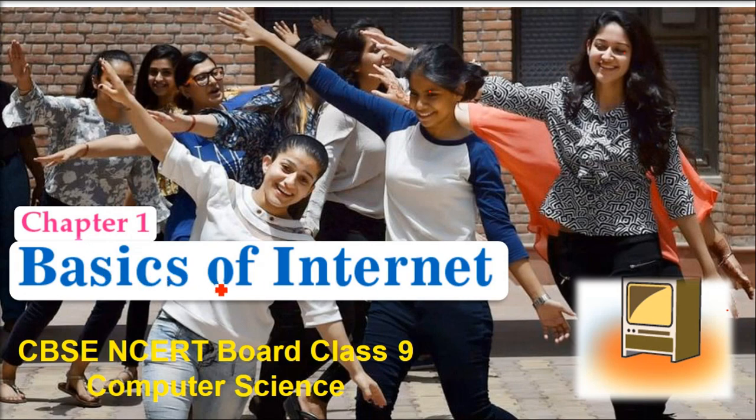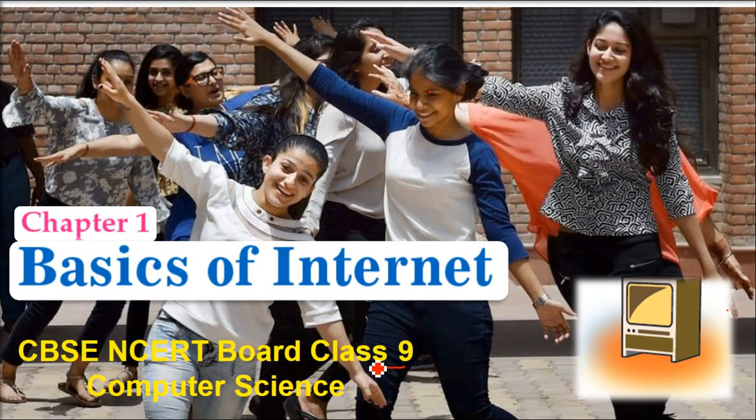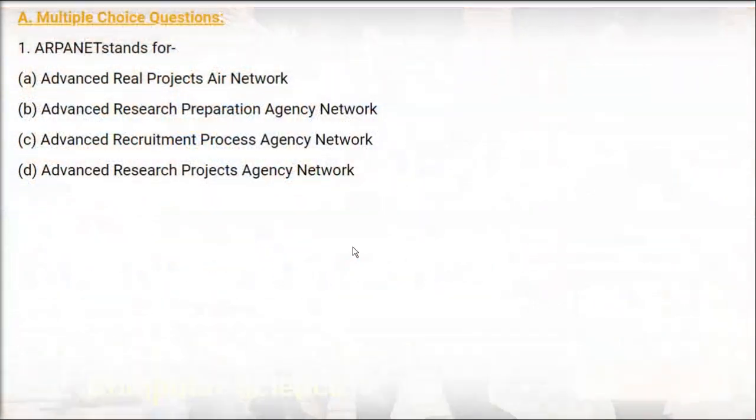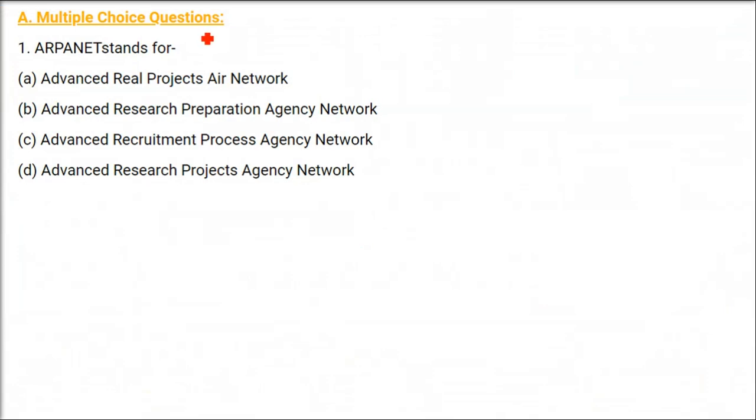This is Chapter 1, Basics of Internet. This is Class 9, CBSE Computer Science we are talking about. Question and Answer. We'll start with multiple choice questions.